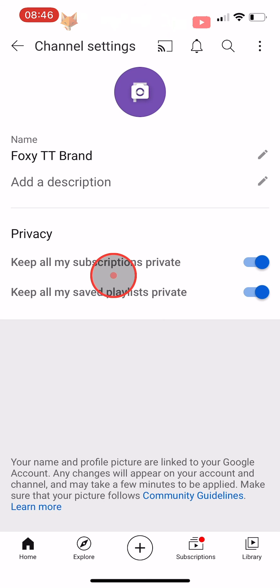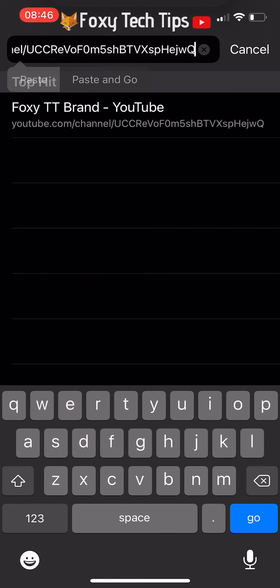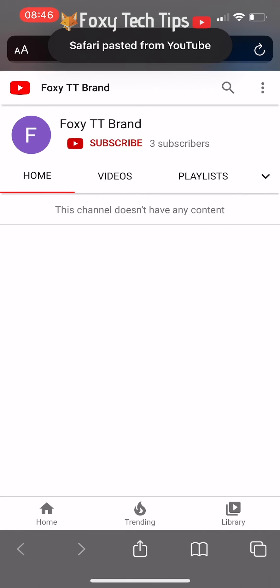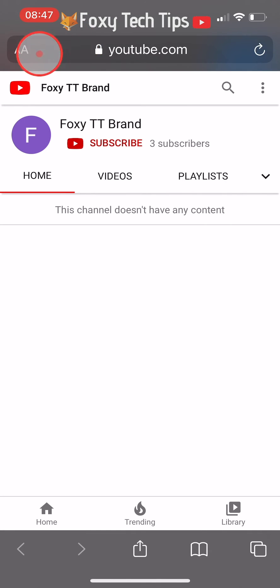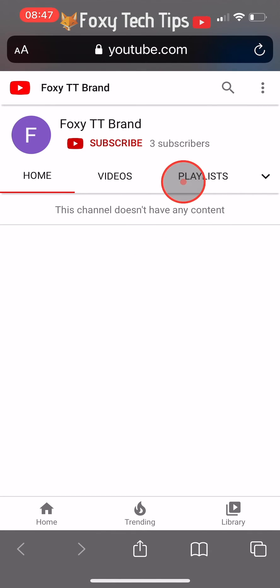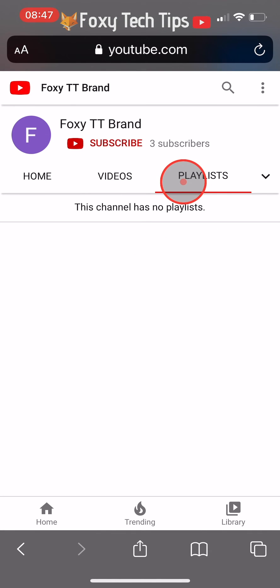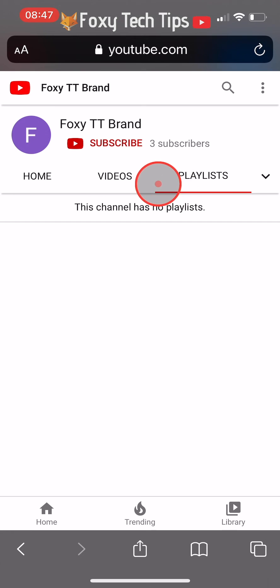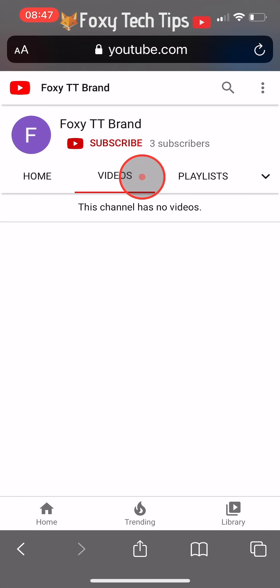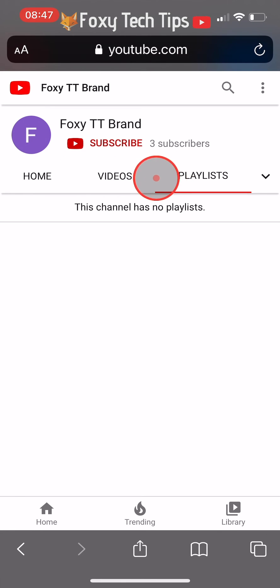If we go back and visit the channel now when not signed into your account, we can see that my playlists are no longer visible. If you view your channel when you're logged in, you'll see the playlists but they'll be hidden from everyone else.